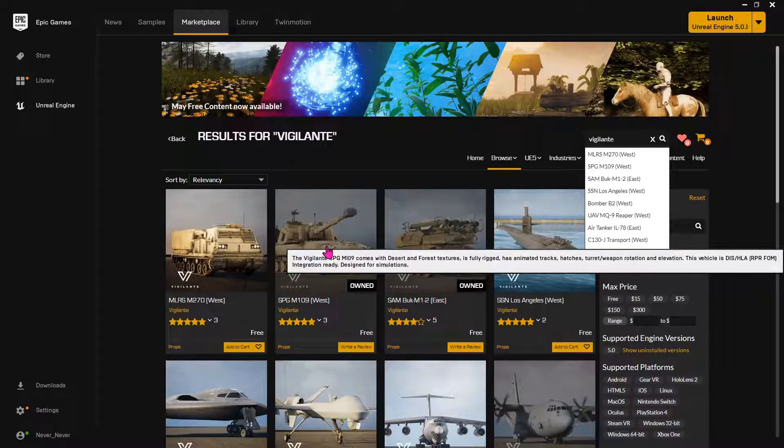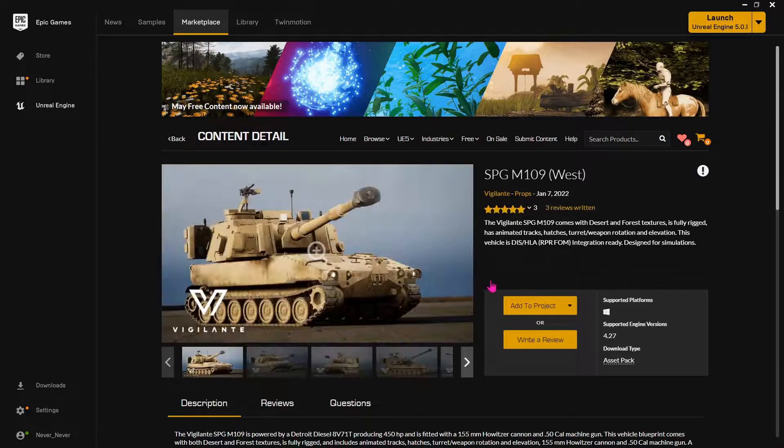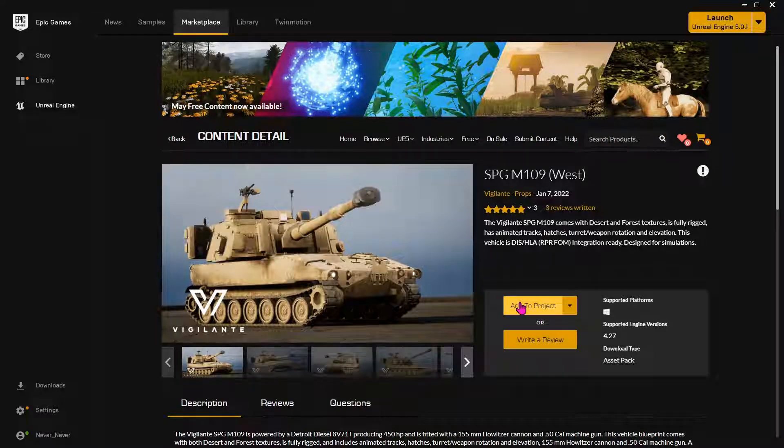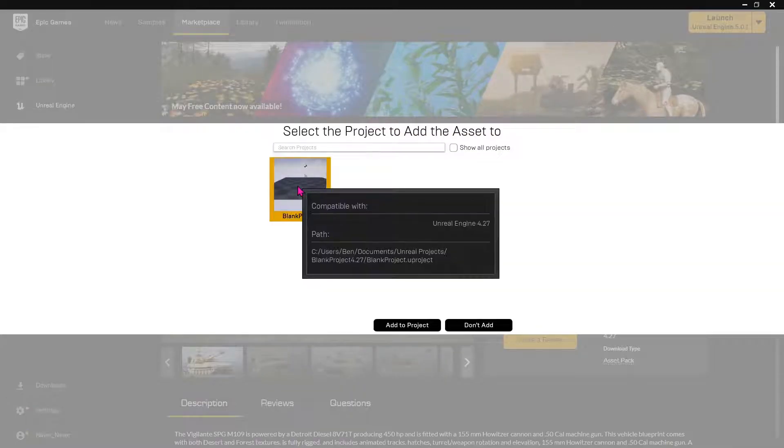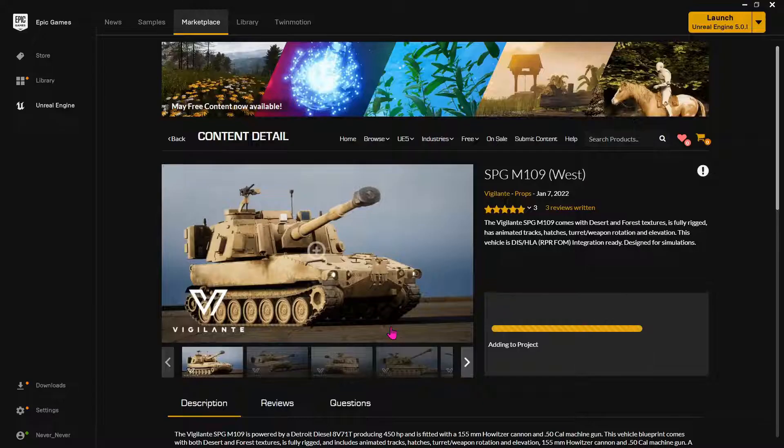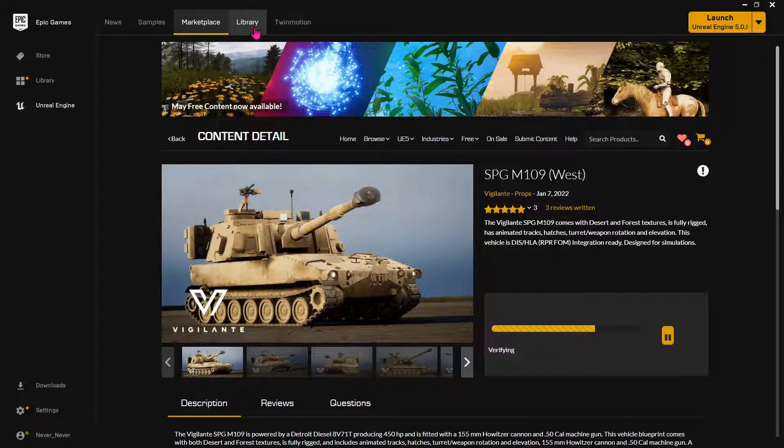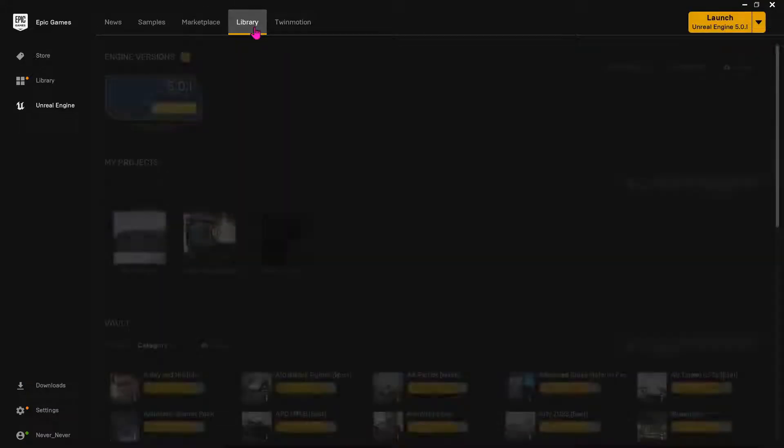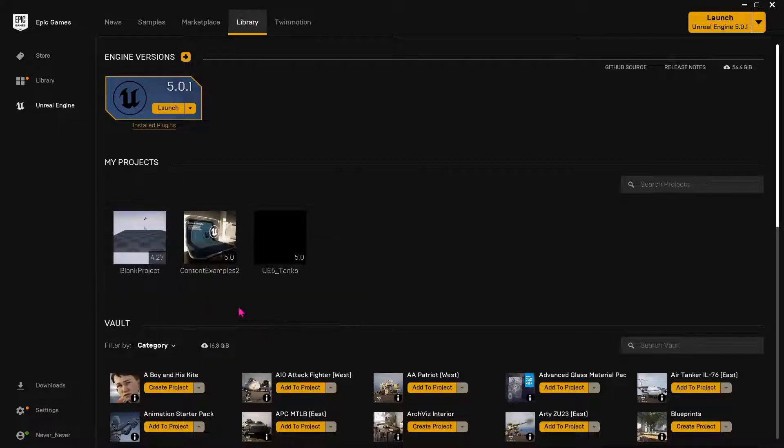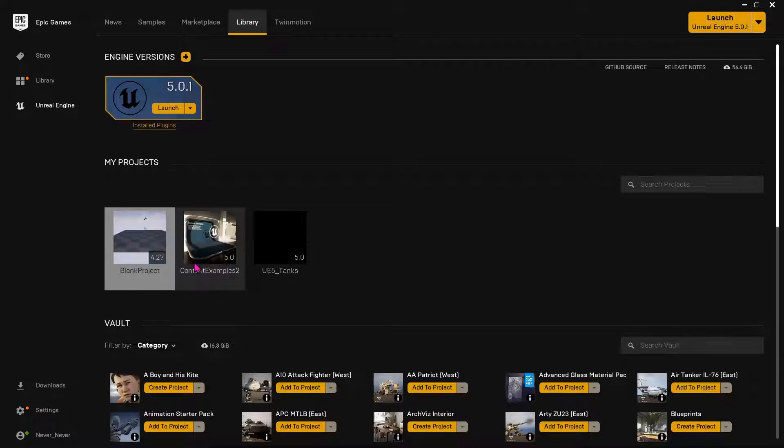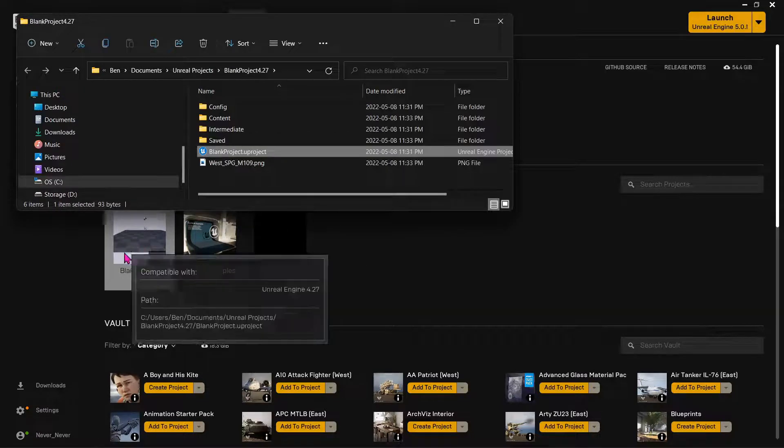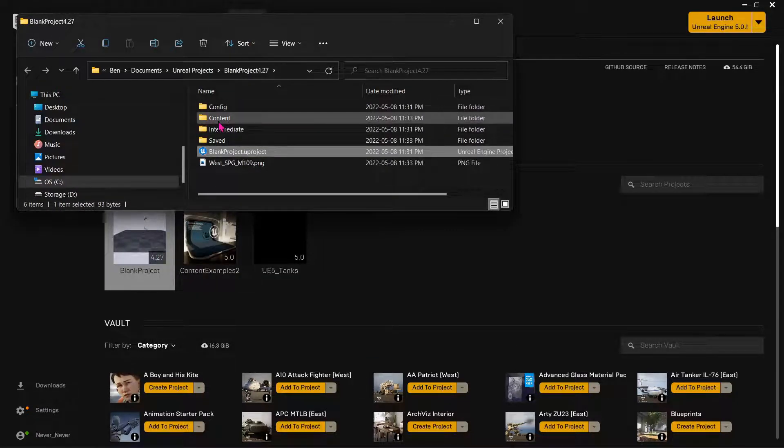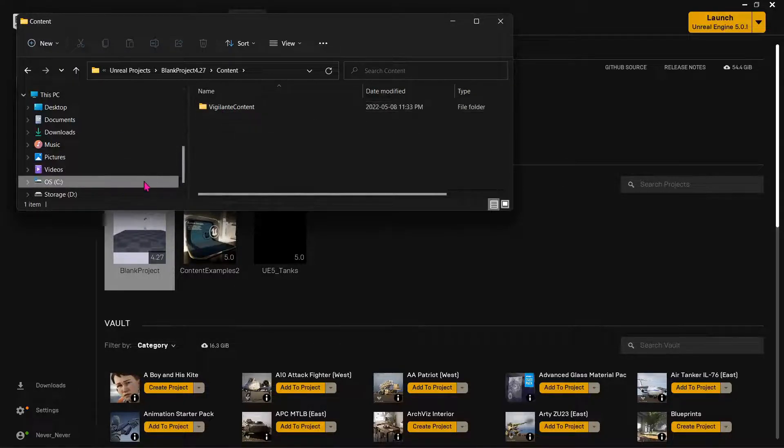Okay, so I'm going to just download this tank. Now you can do an add to project, put it into your 4.27 project. It should take a second. Now all you can do is right-click, go show in folder. You never even have to open up this blank project. Go into the content folder. There it is right there.